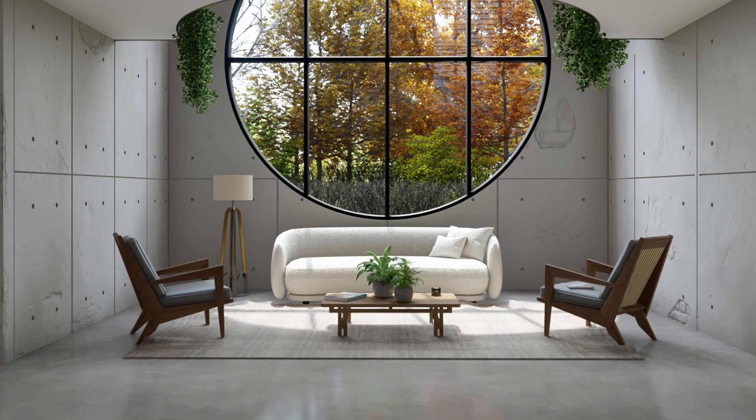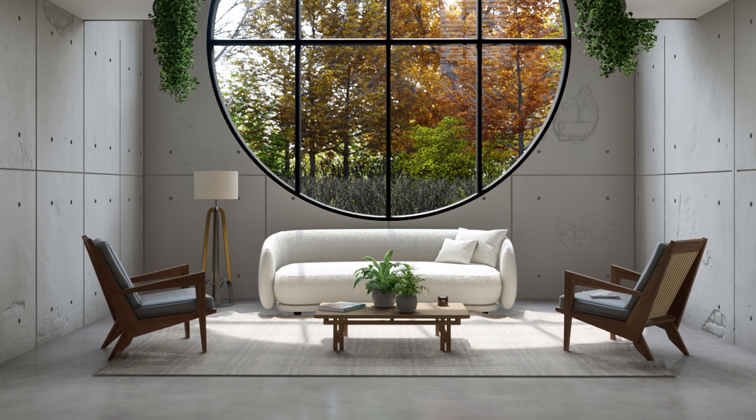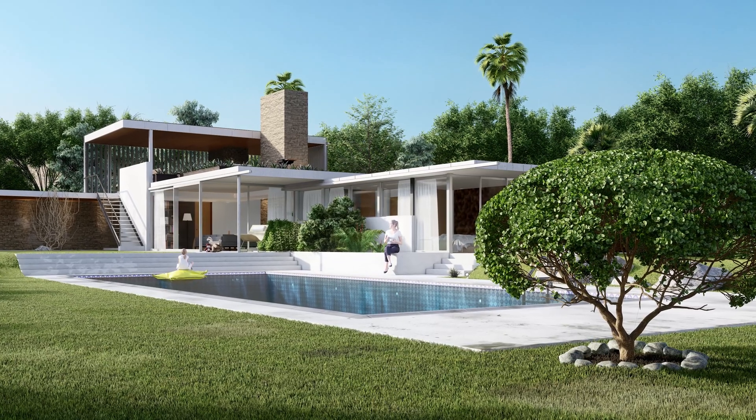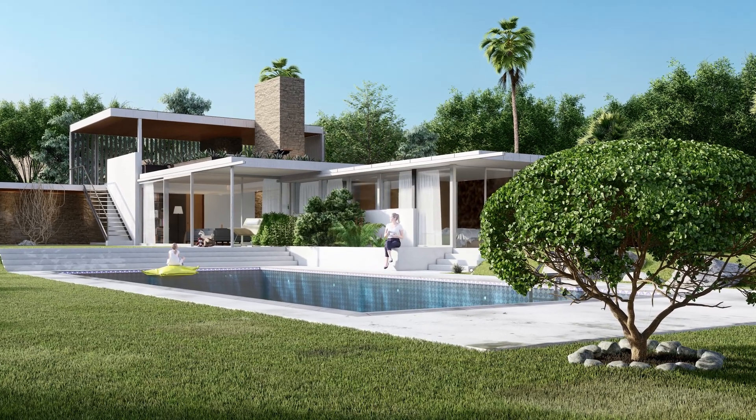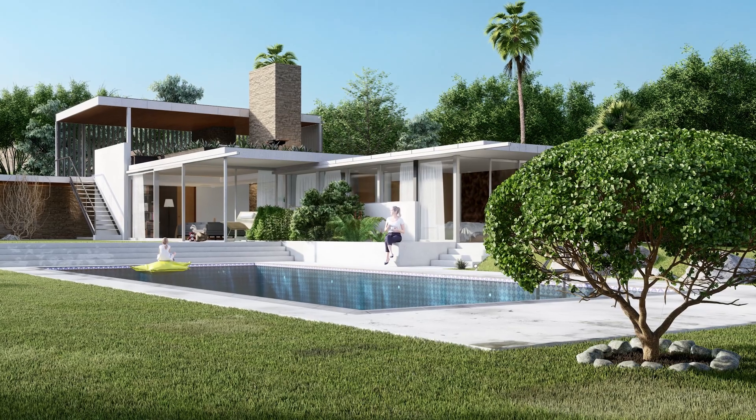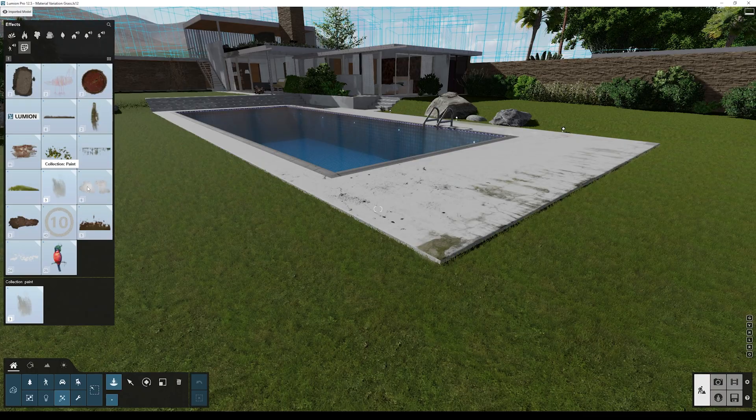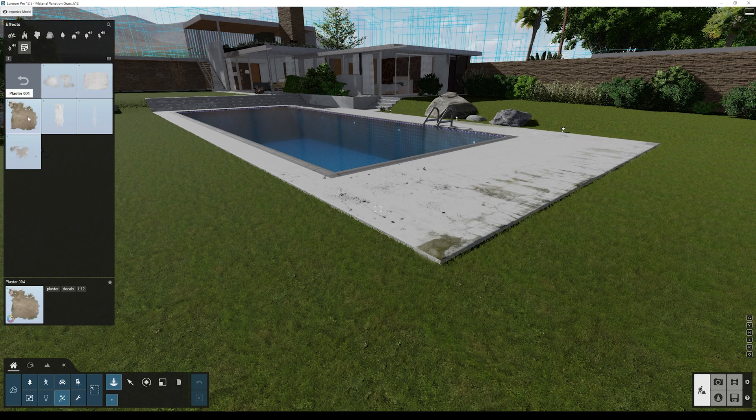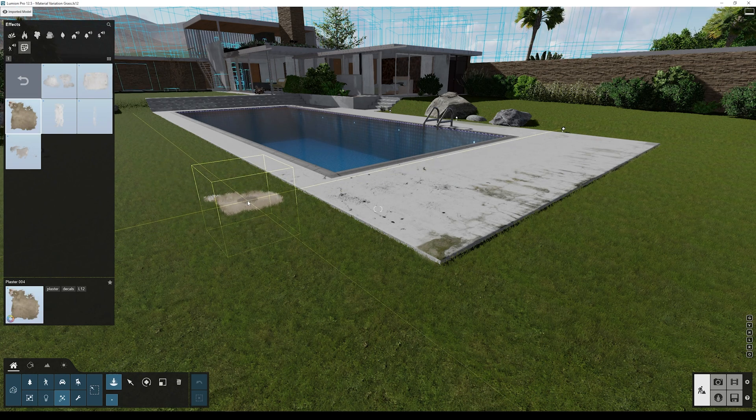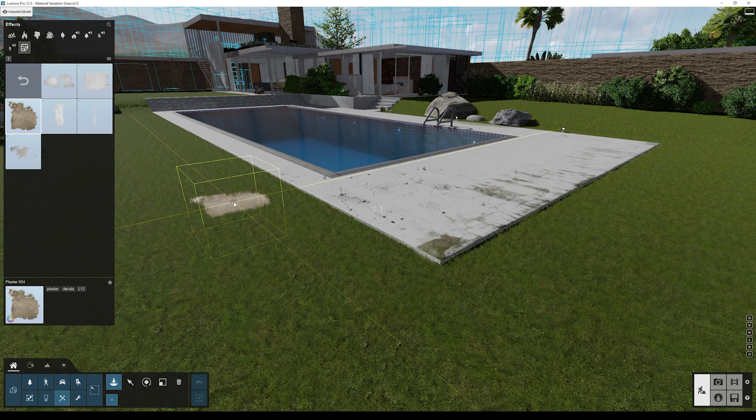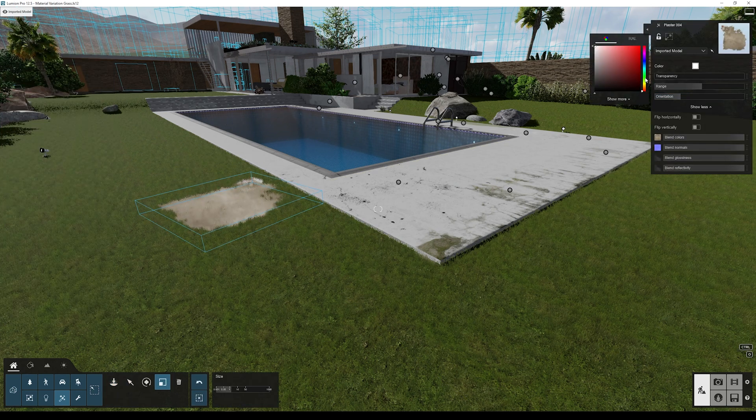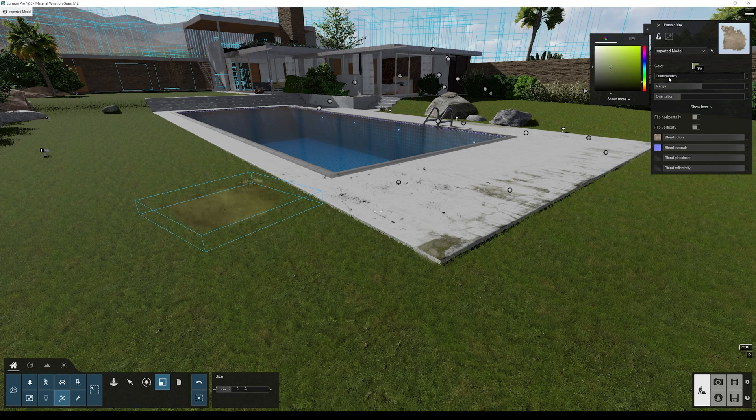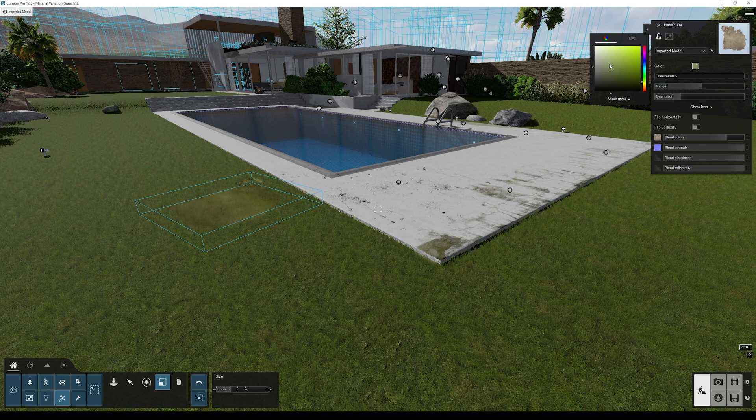Adding decals to grass is a great way to create some material variation to show some areas of grass that are not so pristine anymore, for example. I'll go to the plaster category and I'll select any of these decals. Now I'll place it on the grass, rotate it, scale it, and change the color. I'm trying to find the color that can match well this material and gives a nice variation. Let's adjust the blend color slider to combine better with our grass material.